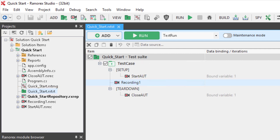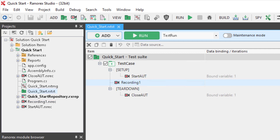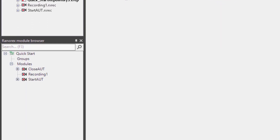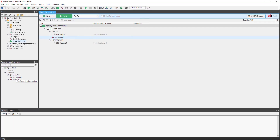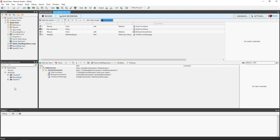The project also contains a repository with information about user interface elements found in the application under test and the code or recording modules used in the test suite. Below the projects view is the module browser, which contains a single recording plus modules to open and close the application under test. Double click on the recording to open it in the action editor.